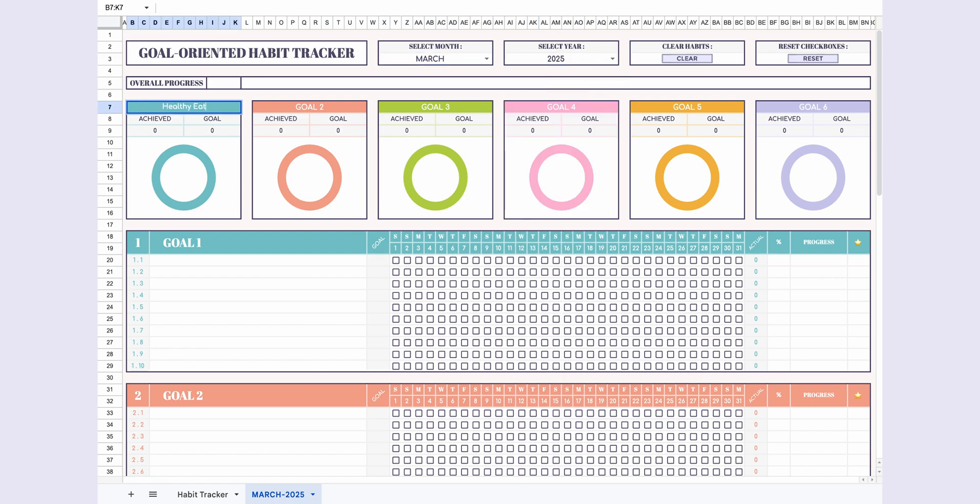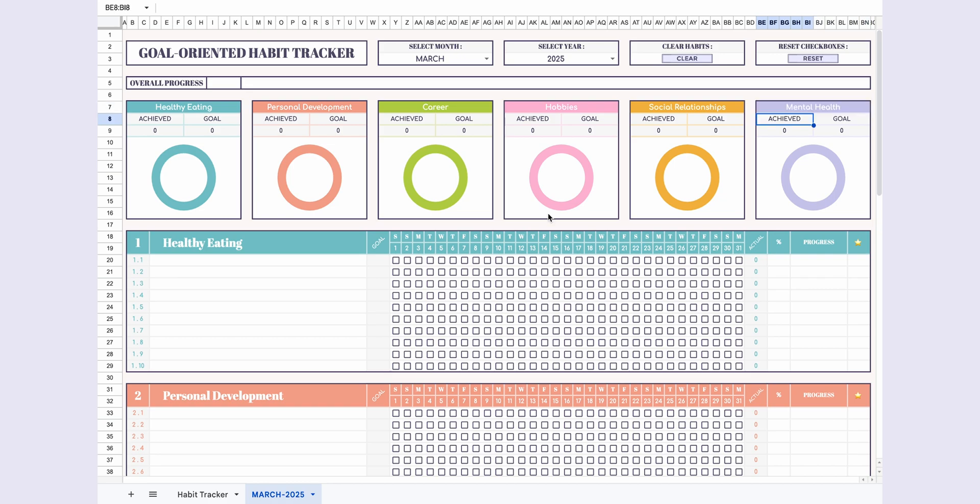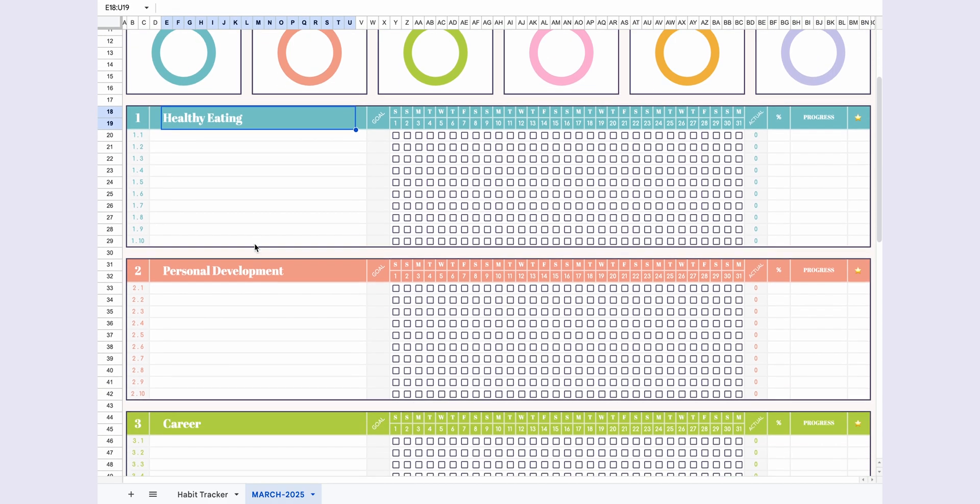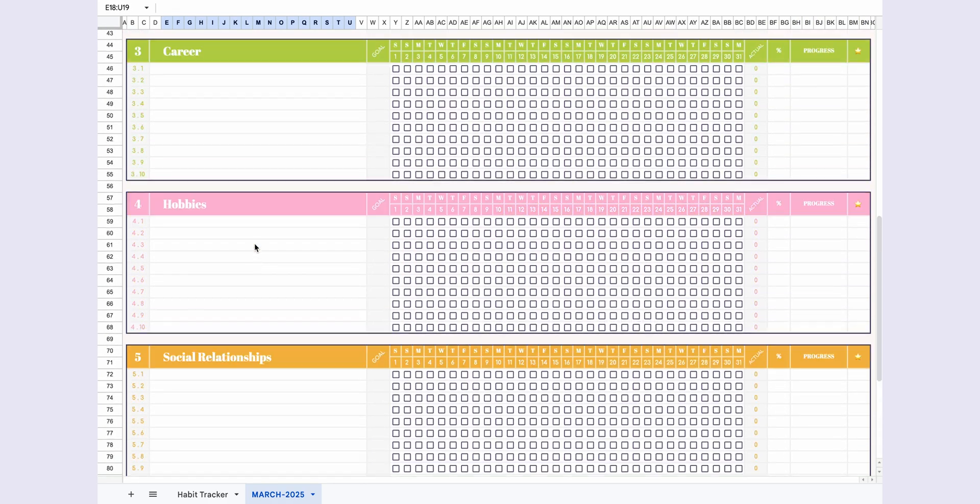Next, define your six goal categories and note that the headings labeled Goal 1 through Goal 6 are editable. Write down your chosen goals in these cells. Your listed goals will then be automatically displayed below.